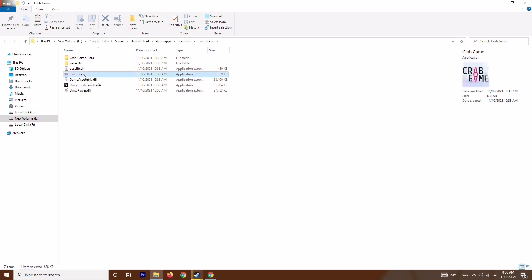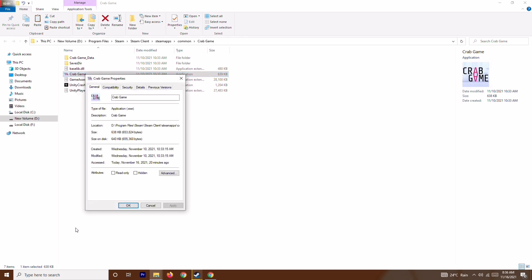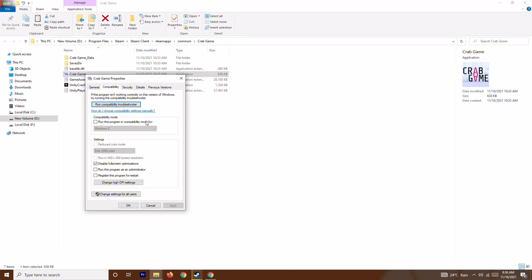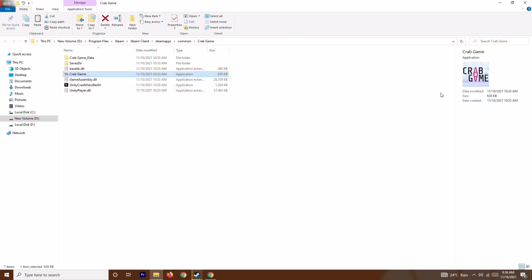From here, go to the Compatibility tab. Check the box to disable full screen optimizations, then click Change high DPI setting and make sure that option is enabled. Click OK and close this window.